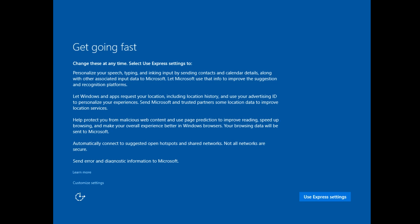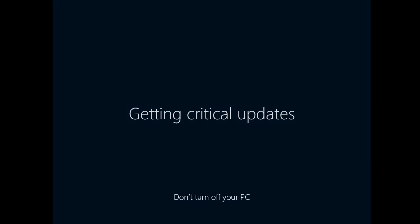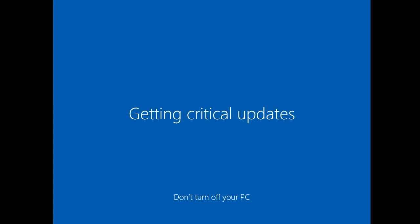Personalization for speech, help protect you from malicious web content, improve reading, speed up browsing, and make the experience even better. At this point, we can go in and customize our settings. I'm going to click Use Express Settings. Windows 10 is going to walk through the introduction of the operating system.